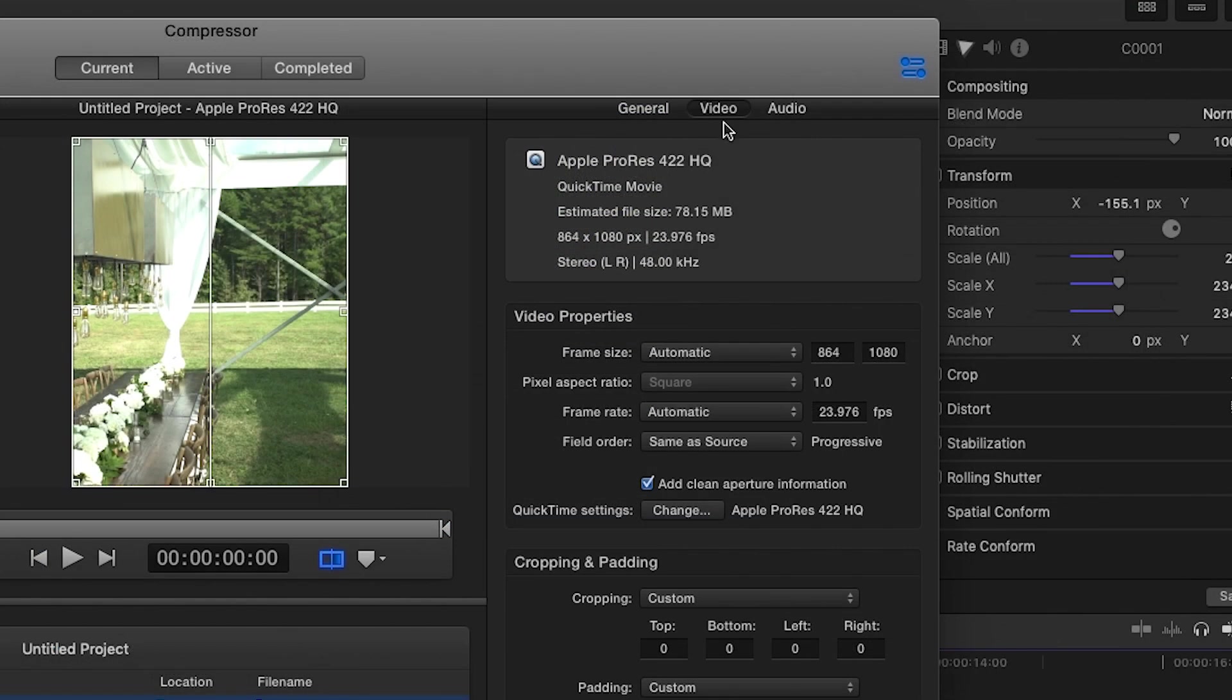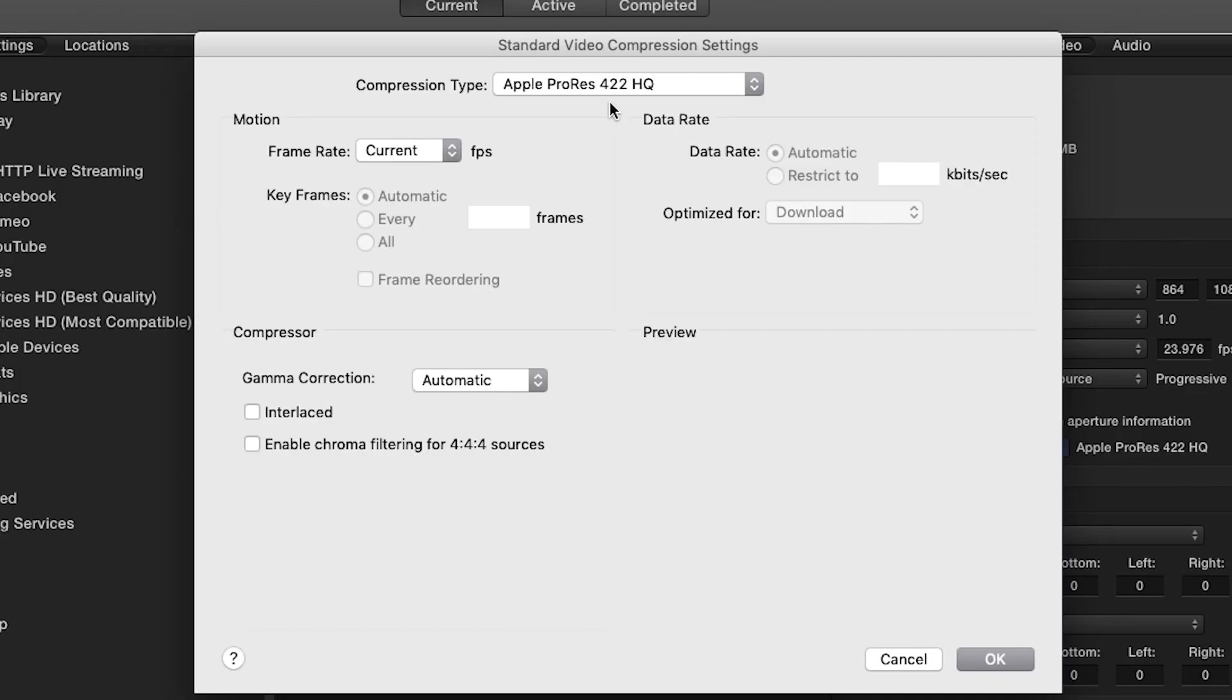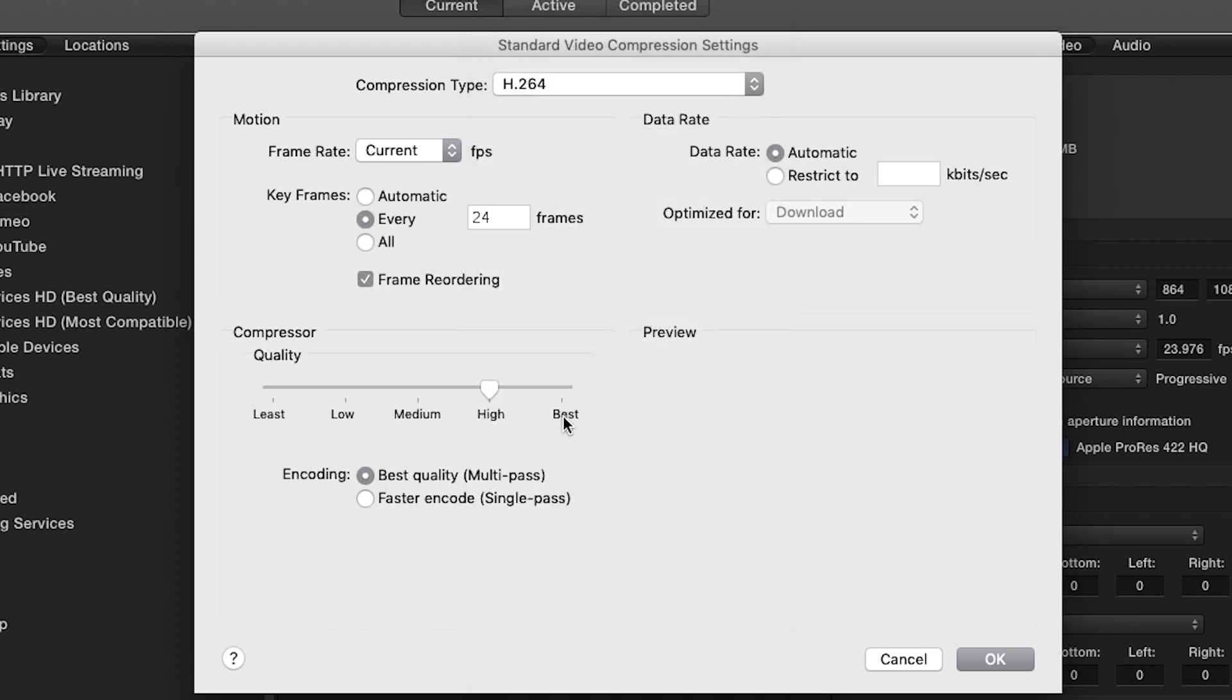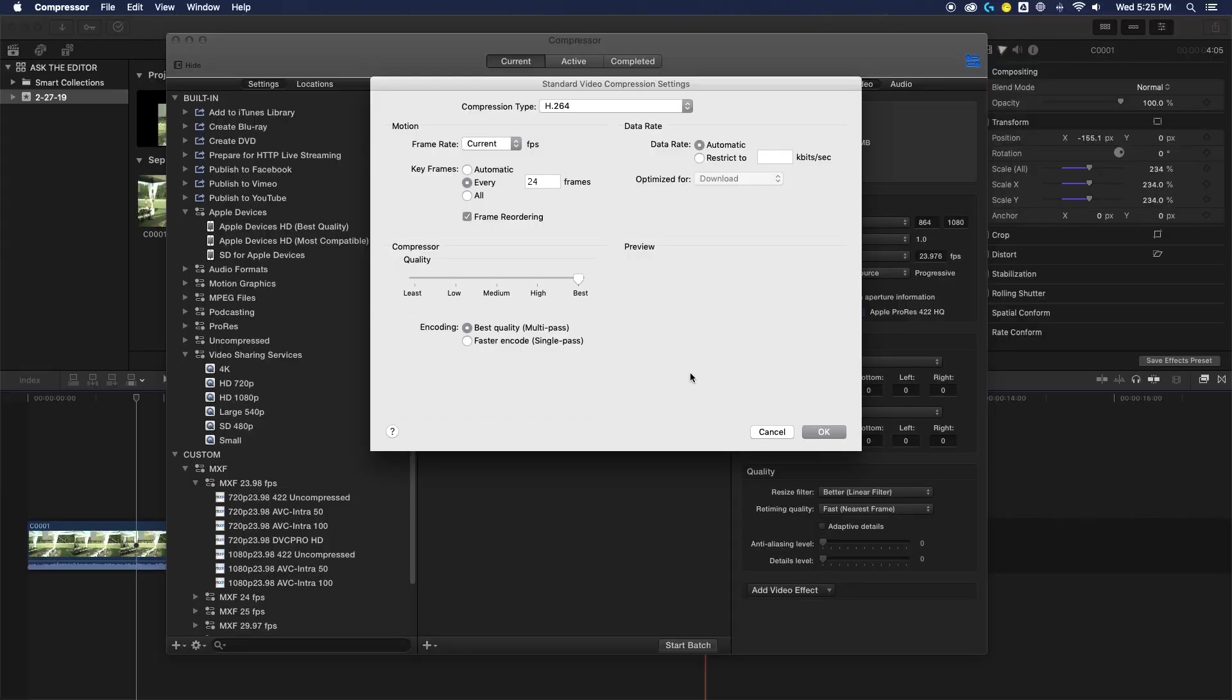Under the video tab, you're going to want to change the quick time settings to H.264. And then in this window, in the bottom left, under the quality, move that slider all the way to best. That's going to give you the highest bit rate that compressor will allow. With these settings in mind, your video is going to come out at a much higher quality, but still keep that small form factor that H.264 allows you.